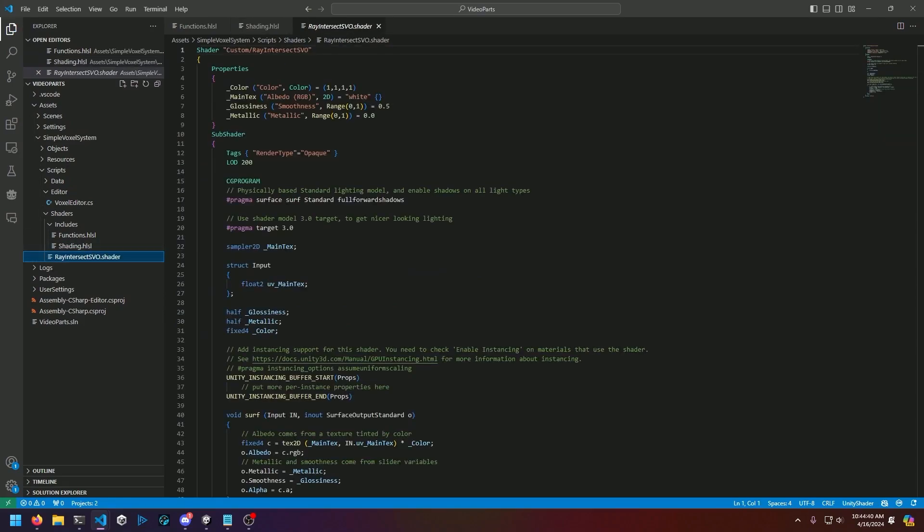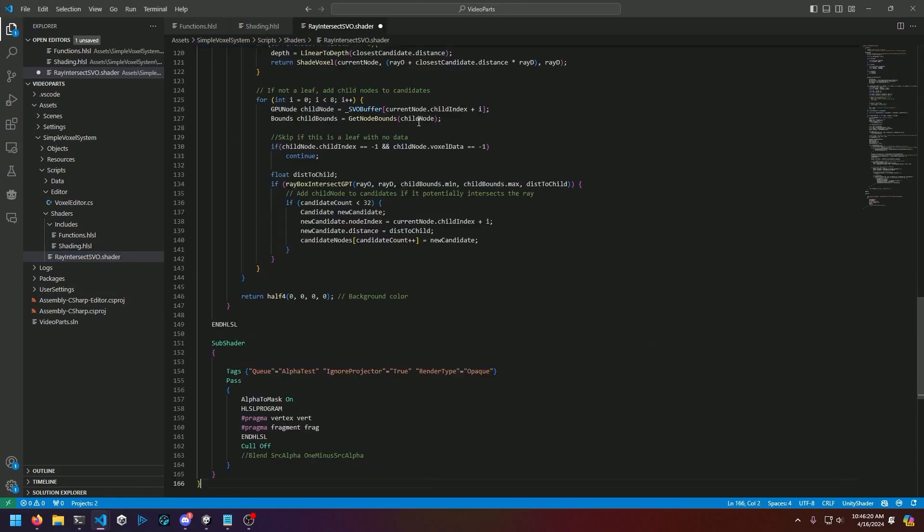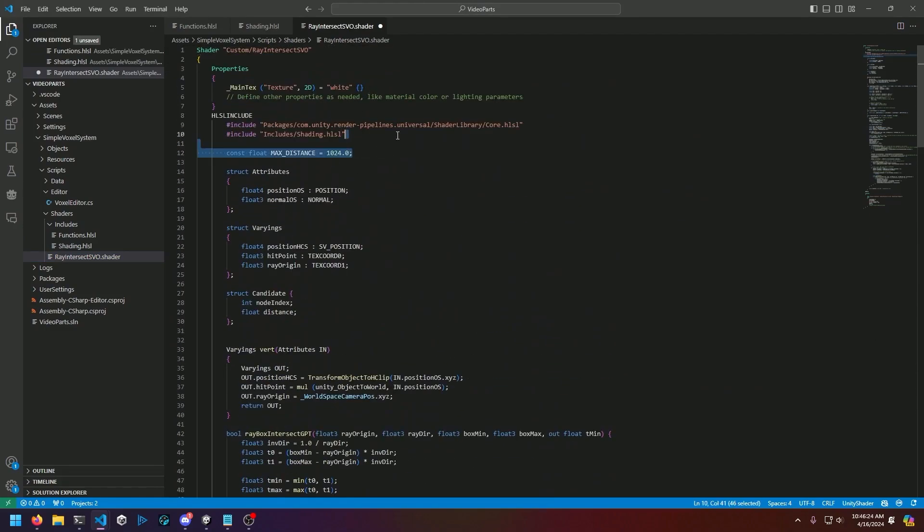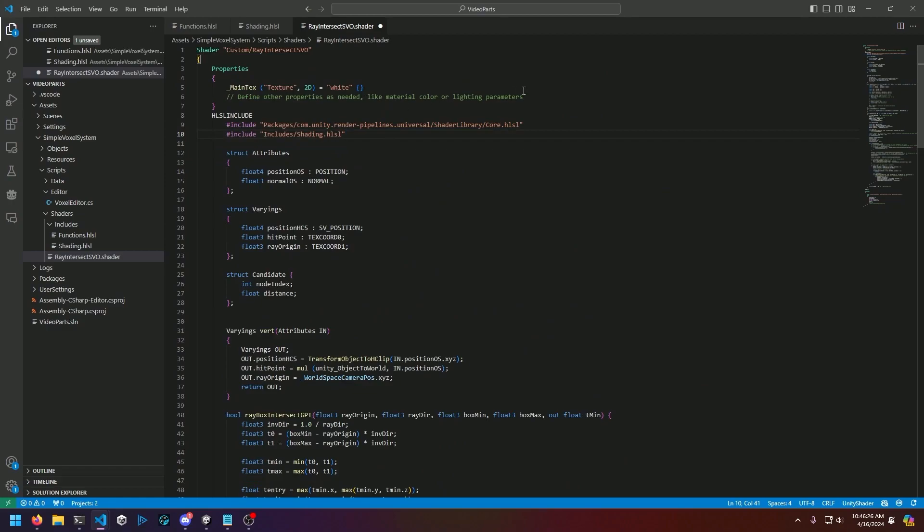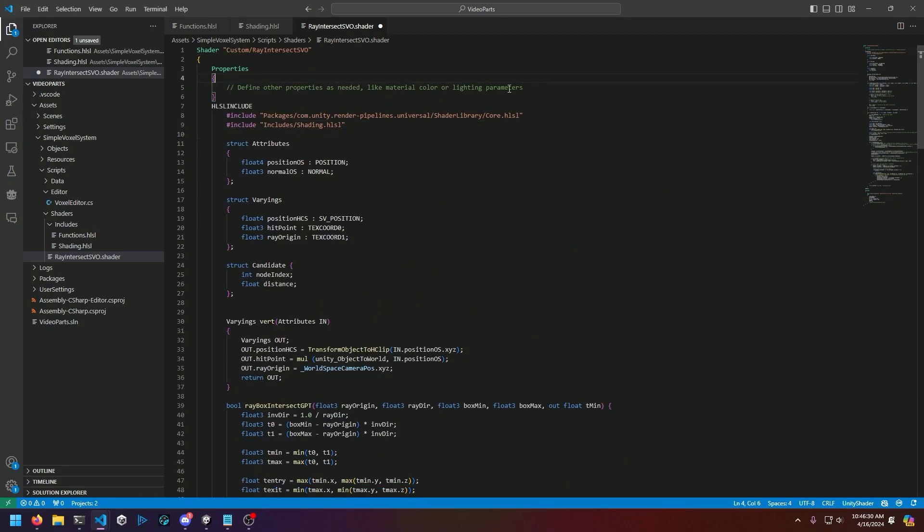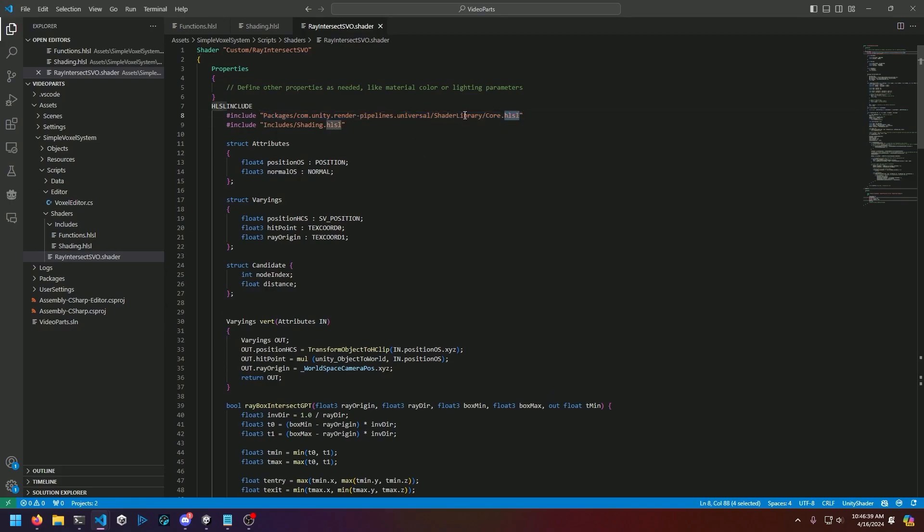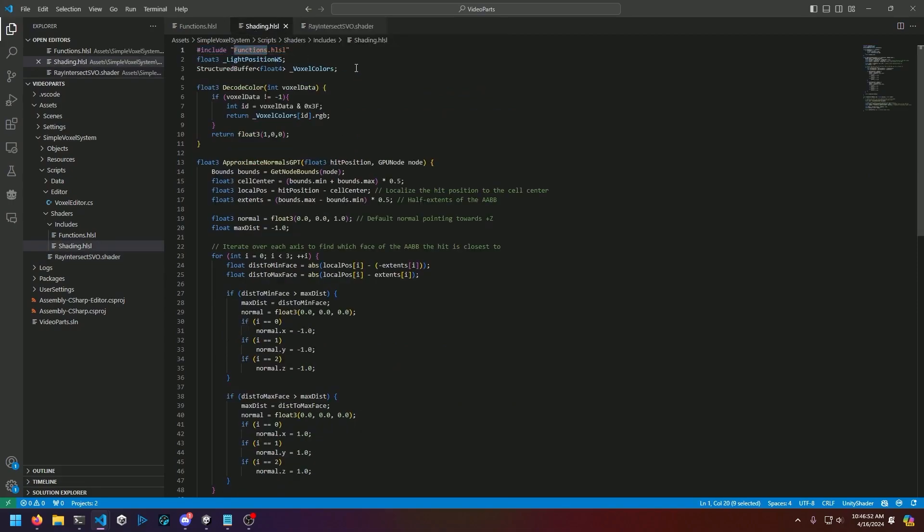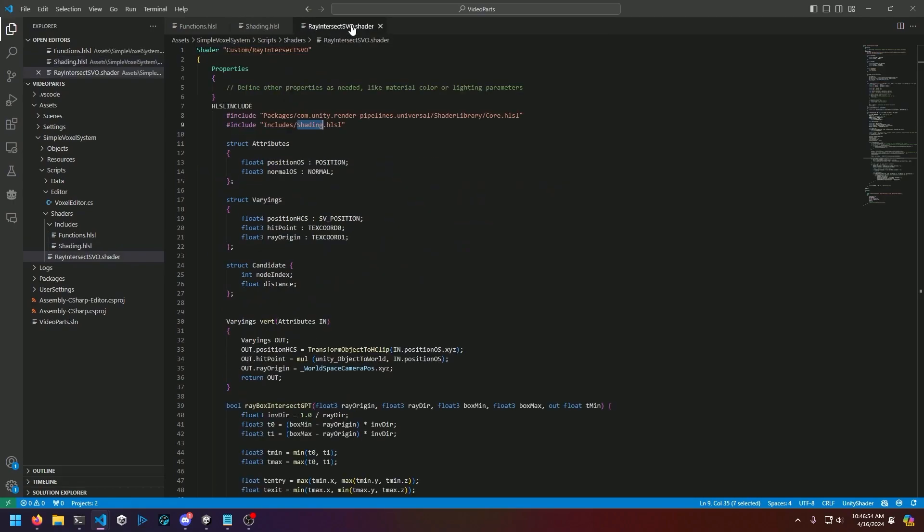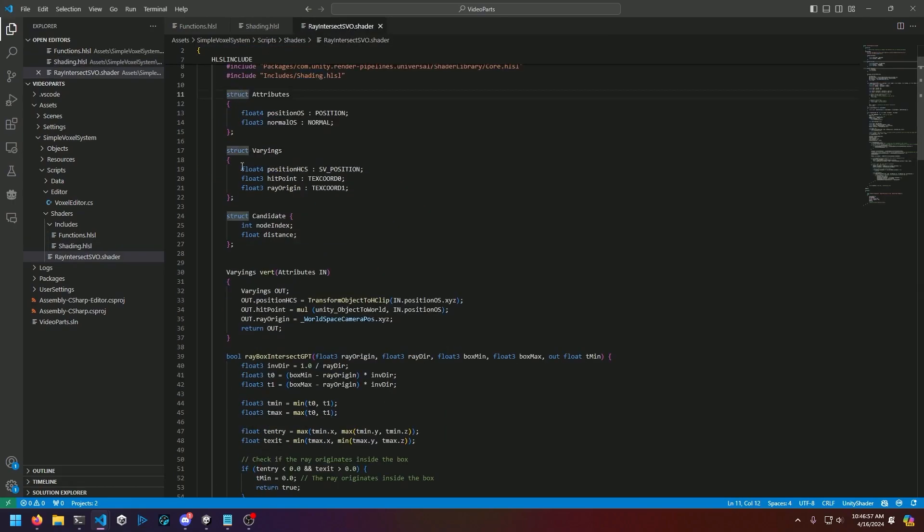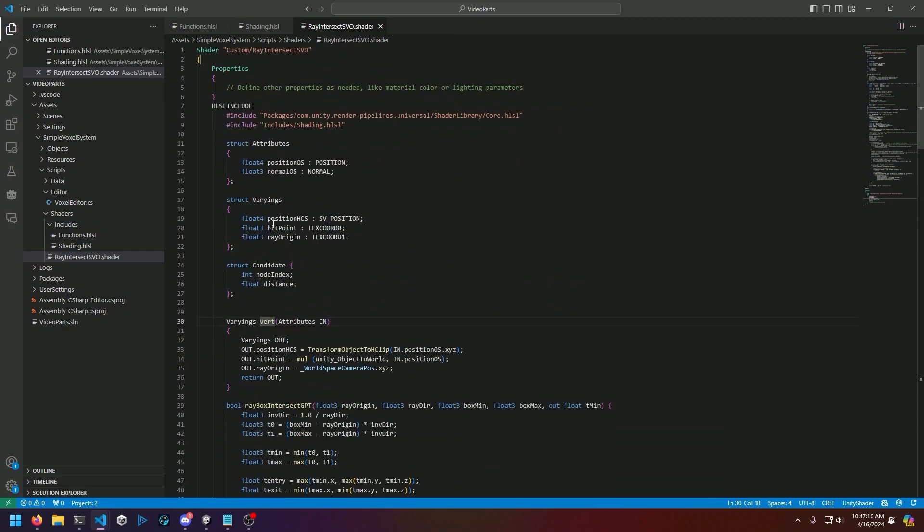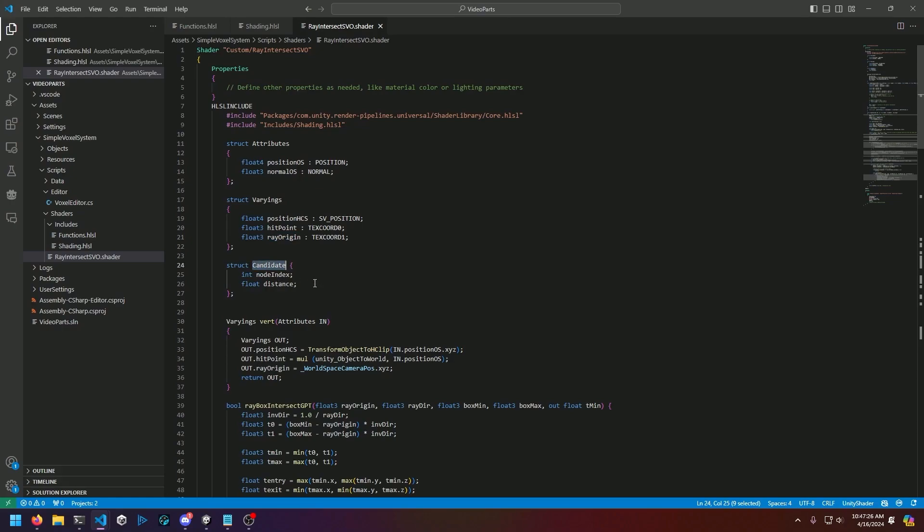Moving on, we'll get into the ray intersect shader itself. At the top here we include a core package from the universal render pipeline that handles a lot of our initialization to make this shader actually legible. Then we include our shading.hlsl file that we just went over, and that in turn includes functions.hlsl. We've got our varyings and attribute struct that are passed into the vert pass and the fragment pass respectively. Our varyings contains a position, a hit point, and a ray origin point. We also define a struct called candidate just like we have on the C# version of the code.